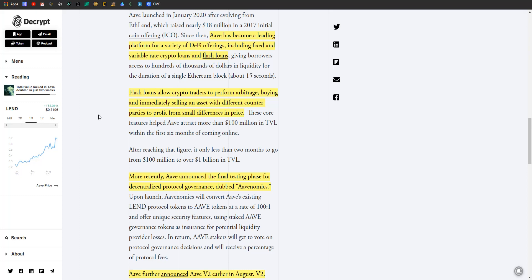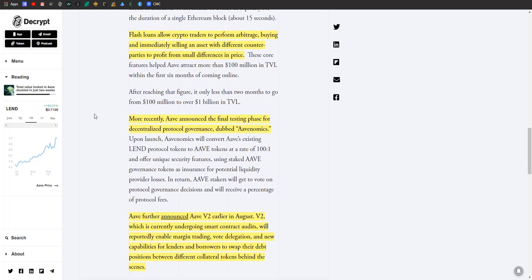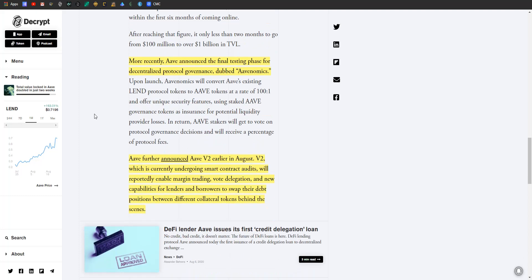Not too bad. It was not that long ago, maybe two months ago, that Aave was talking about or people were talking about Aave hitting $100 million in TVL. So the fact that it's 10X'd its TVL in two months is pretty nice. And more recently, Aave has announced final testing phase for a decentralized protocol governance which they dubbed 'Aavenomics.' So this Aavenomics will convert Aave's existing LEND protocol tokens to AAVE tokens - so they're making it more unified, it's the Aave protocol, Aave token, instead of having a different name - at a ratio of 100 to 1. So they'll offer unique security features, you can stake for insurance and potential liquidity and all sorts of other fun stuff.